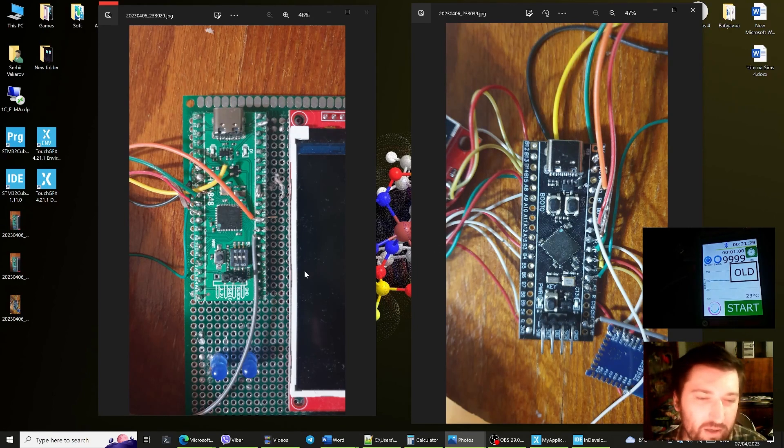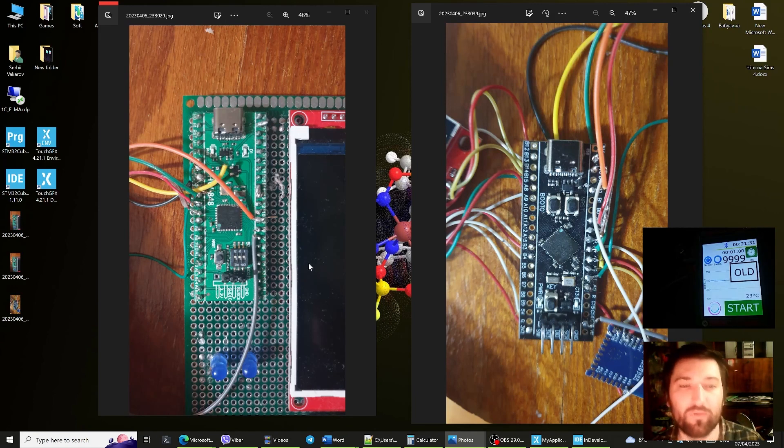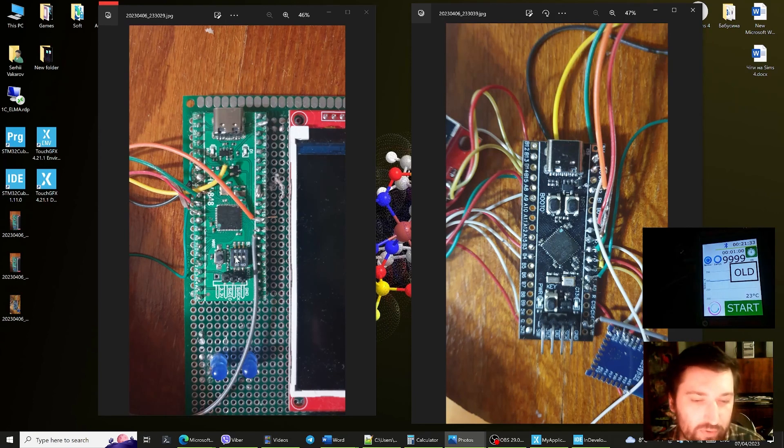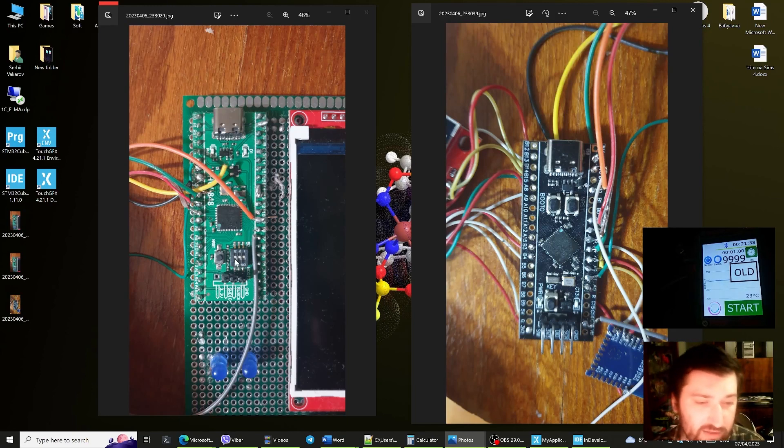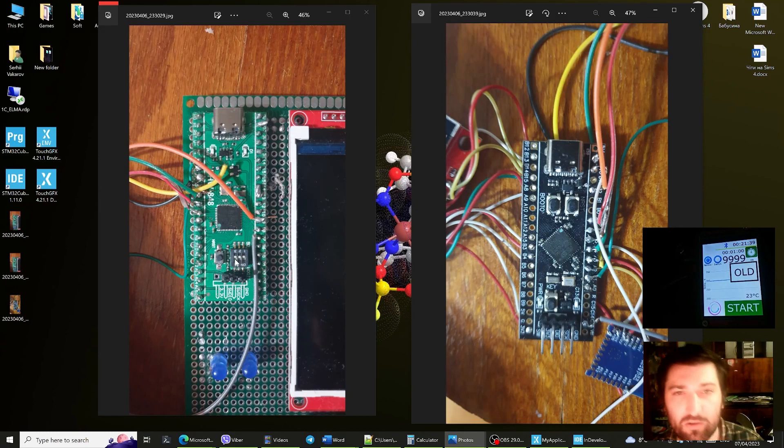How do we enter the DFU mode? We have to put the switch number three into the position on and then press the reset button.